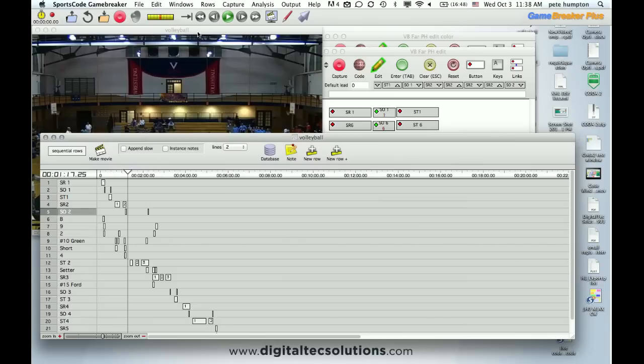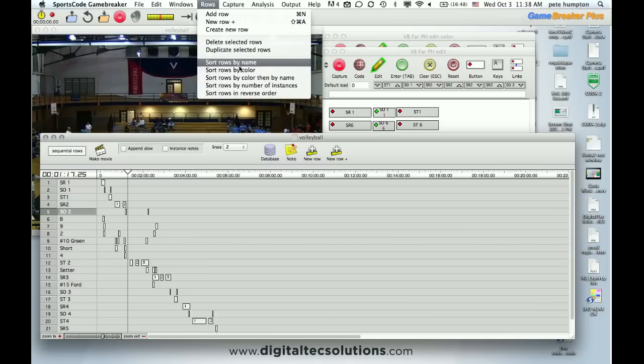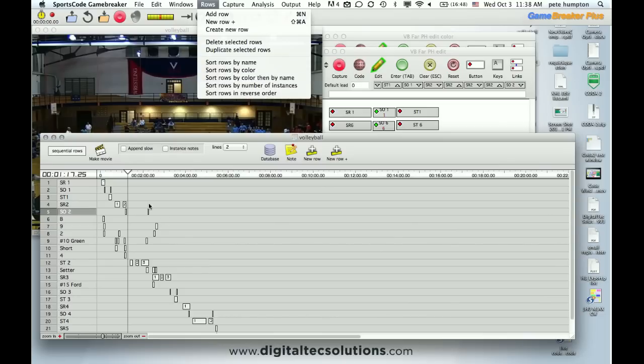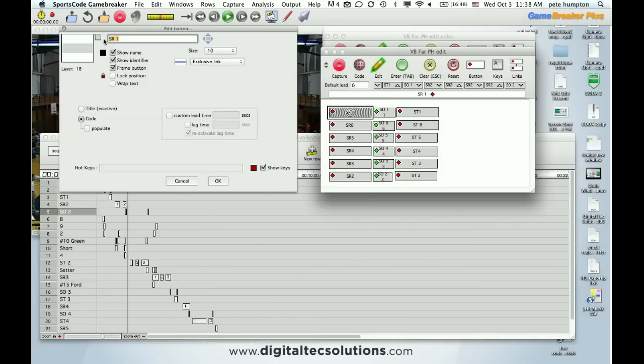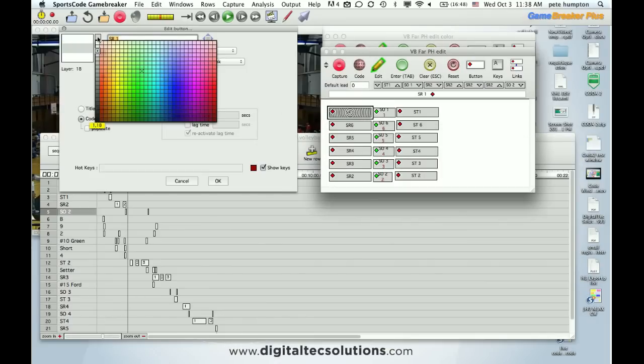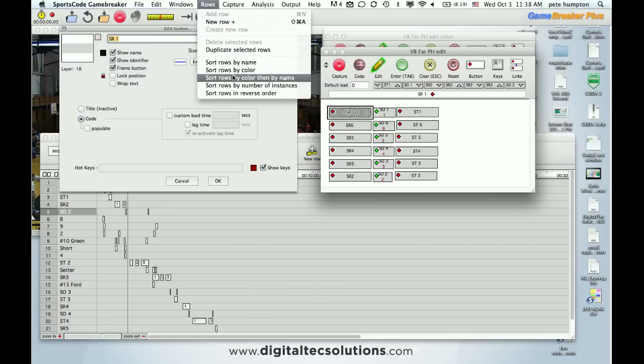But GameBreaker has a sort function. So you can sort by name, color them by name but because these are all currently the same color it's going to result in just alphabetical listings. Which doesn't really help us out a whole lot. But we can using the colors color ability in GameBreaker color our buttons to sort that way. As you saw up here you can sort color them by name.